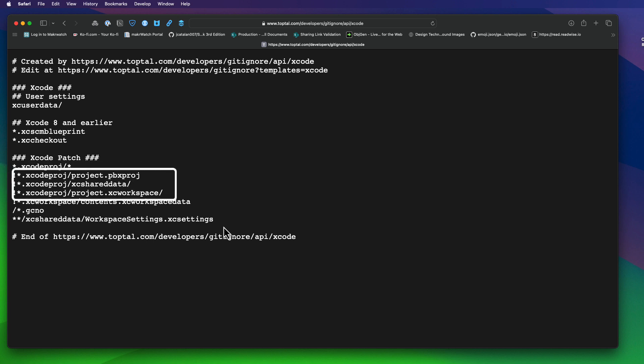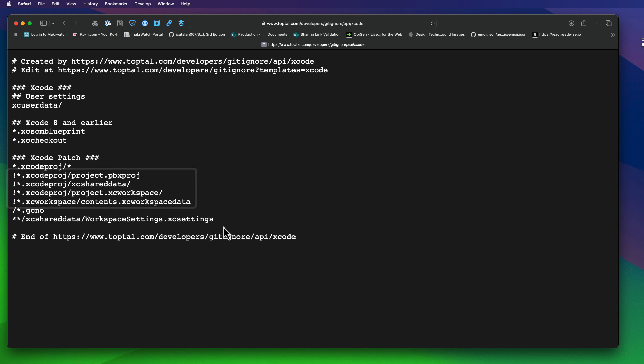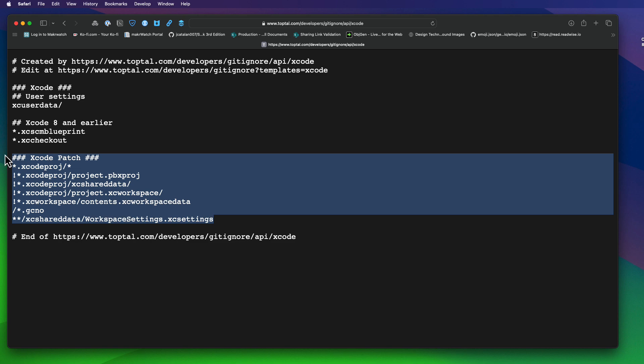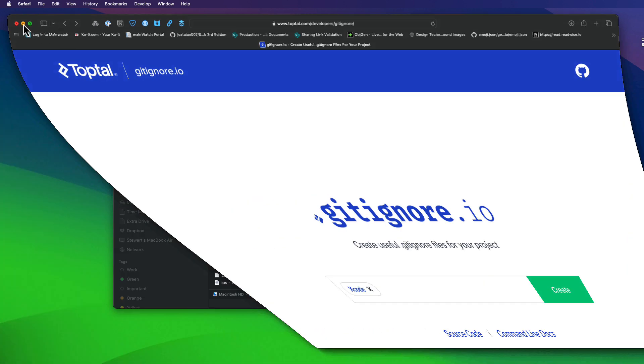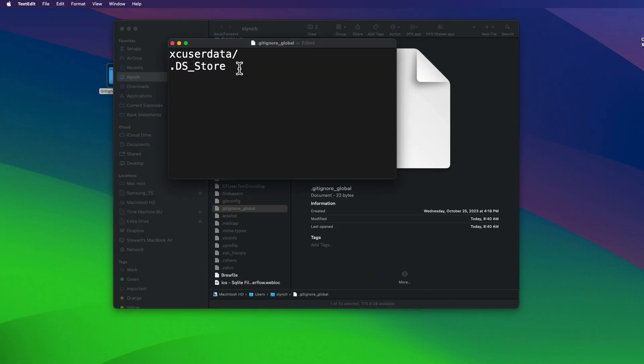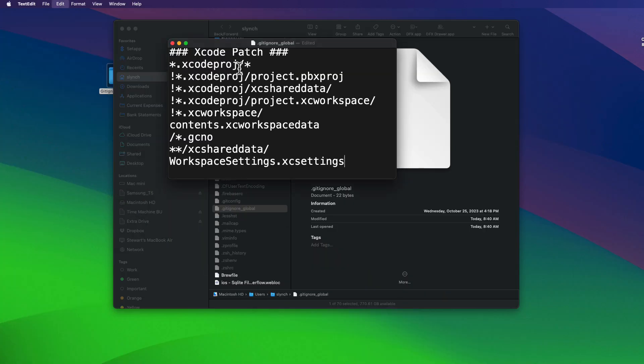But we can use an exclamation mark or a bang to ignore all files that match the patterns that follow them, like this. So if I wanted, I can copy these lines here and add them to my git ignore, and they'll apply then to all of my projects.